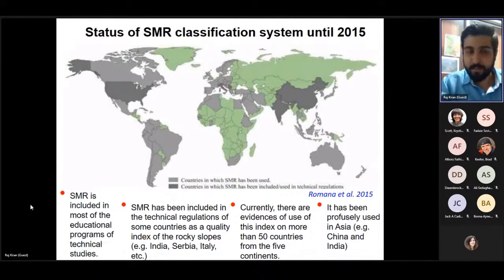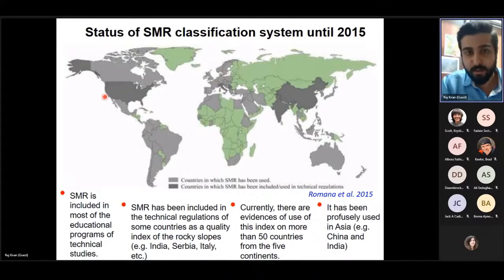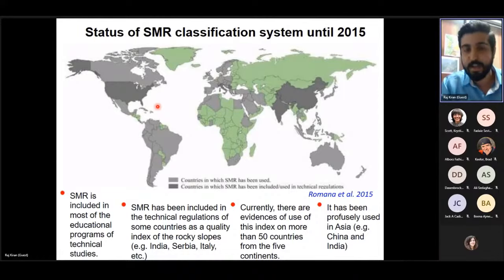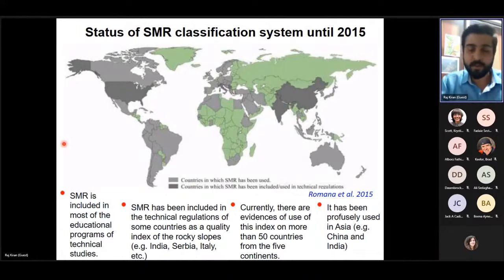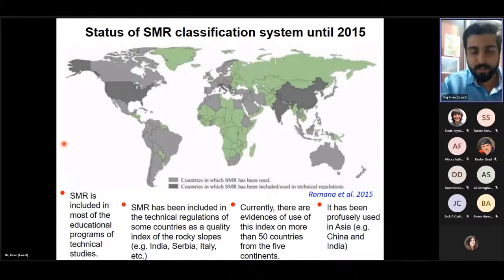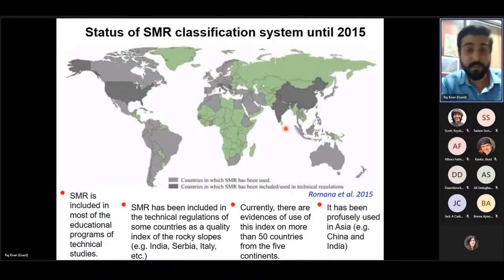According to the 2015 paper by Romana et al., more than 50 countries worldwide use Slope Mass Rating for classifying rock slopes. Light gray countries on the figure are those using SMR, and dark gray countries use SMR and have also included it in educational and technical regulations. SMR is a very important preliminary empirical classification method before large-scale studies. In the South Asian region — India and China in particular — SMR is heavily used for preliminary investigation.